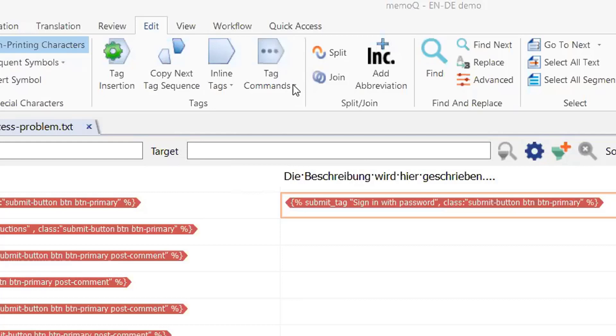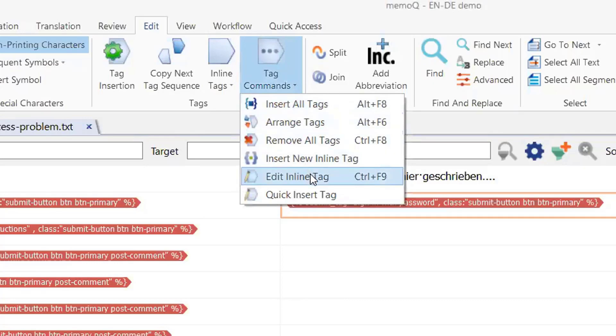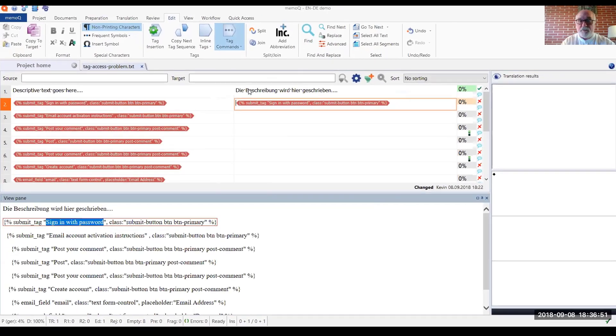And if we look at the drop-down menu for tag commands, one of those commands is to edit the inline tag. So let's go ahead and choose that option.